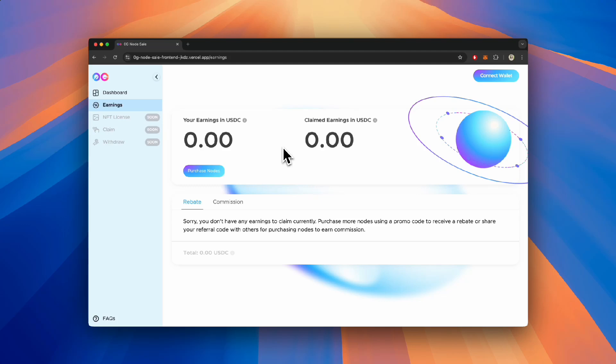Welcome to the Zero-G Foundation AI Alignment Node Sale Rebate and Commission site. In this tutorial, you will learn how to claim your rebate or commission that you earned during the node sale purchasing process.